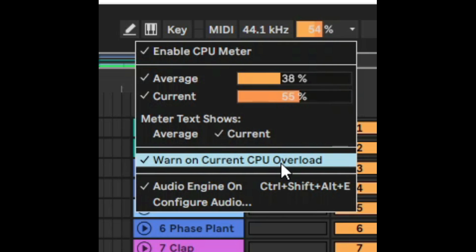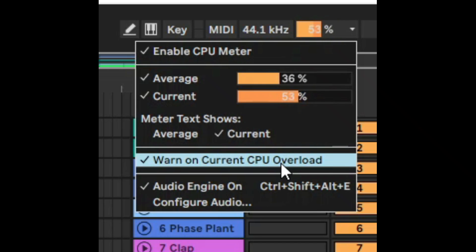Also if you click warning on current CPU overload all that means is that the signal will turn red and start shouting at you warning warning there is overload happening. Now as I said this is a bit of a red flag but what causes the CPU to spike like this?